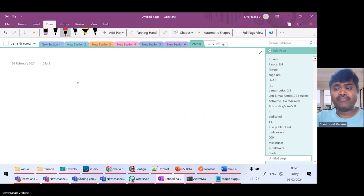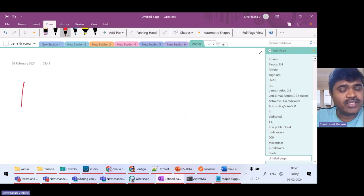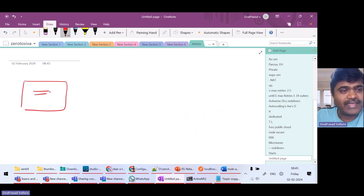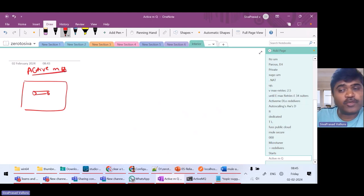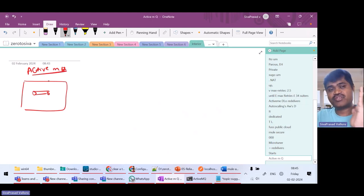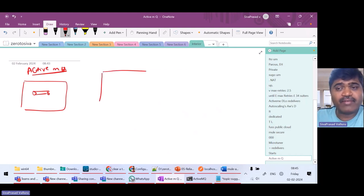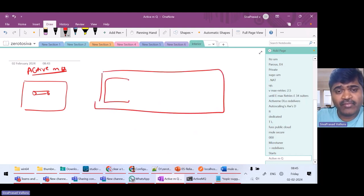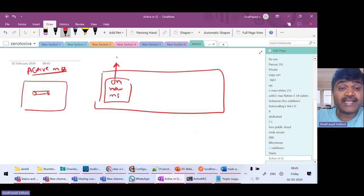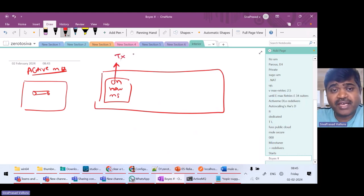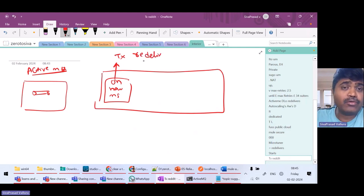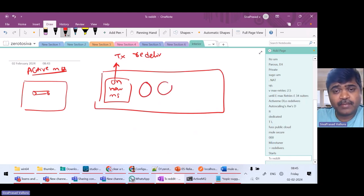Let me tell you two scenarios. First scenario: assume I am using a message broker, let's say ActiveMQ, and I have a queue. ActiveMQ supports transactions — this is a system which supports transactions. Now assume I have a MuleSoft application with a flow where I have an 'On New Message' listener configured to start a transaction, and I could also have configured redeliveries.